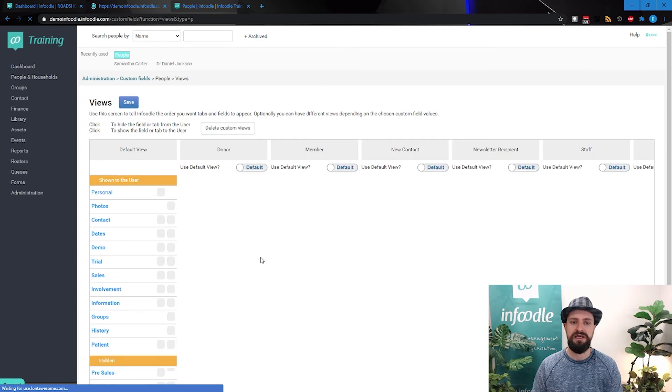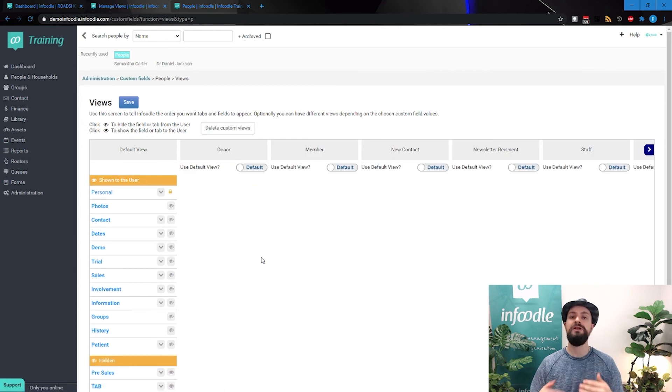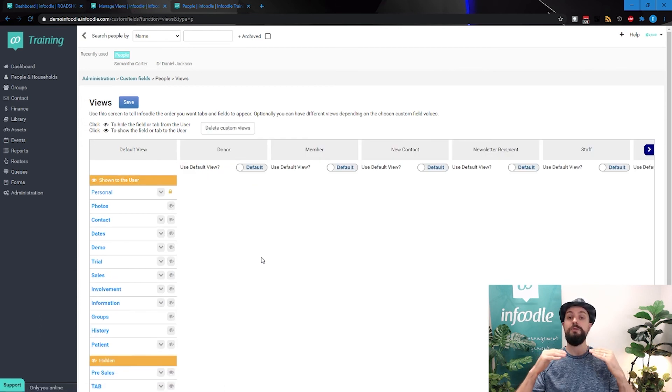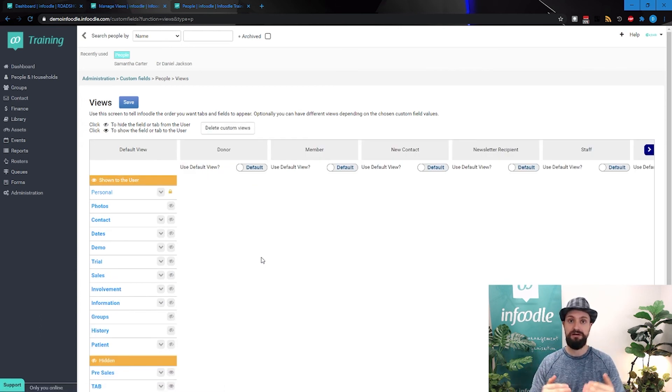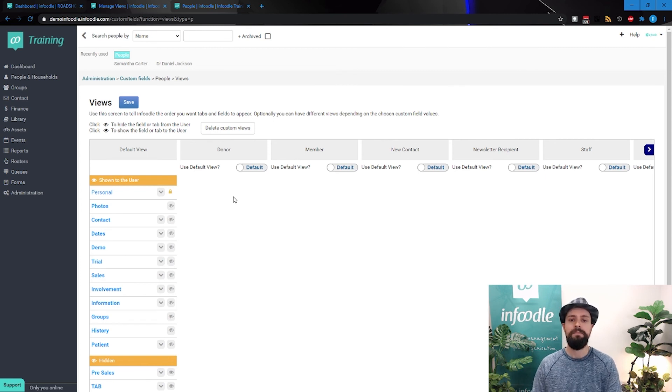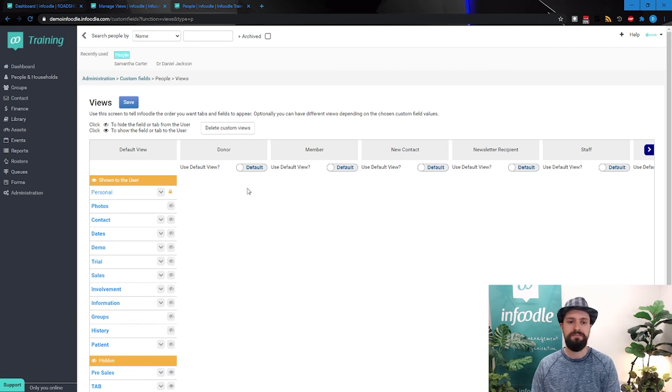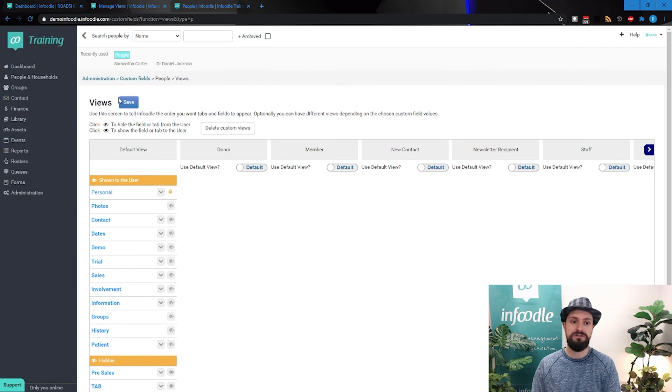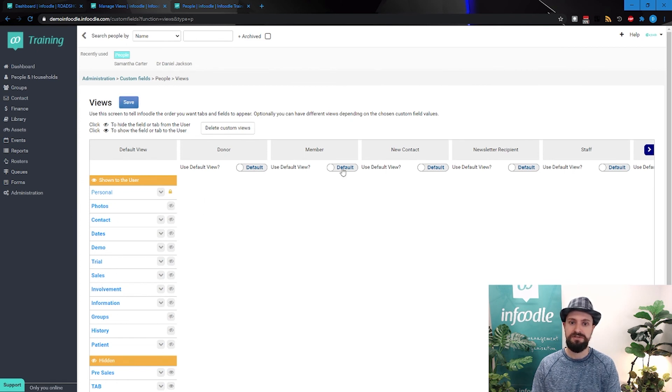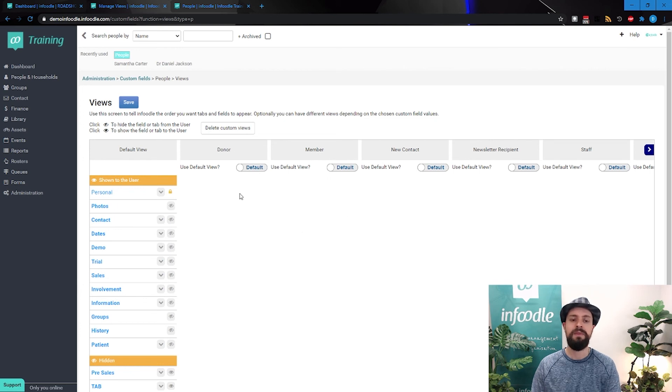It will then look at all of the options that you have in that drop-down list, in that look-up list, and present them to you here. By default, it's going to have all of them following your default view, which is why we see this default, default, default, default, etc.